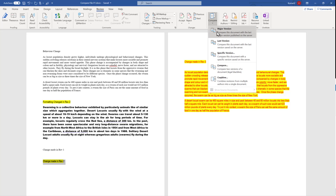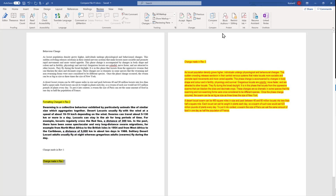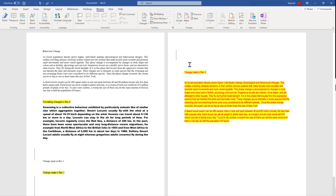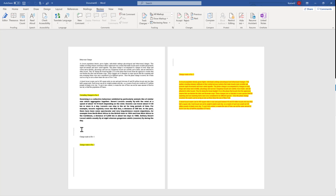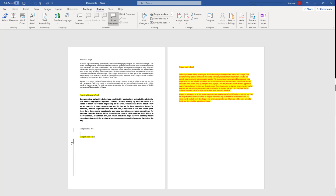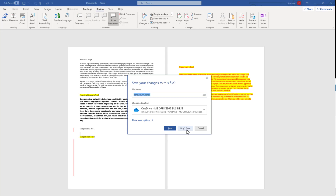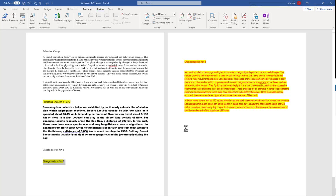The first option is to compare with the major version. When we click it, it will compare the current document with the major version done earlier and show you the areas where changes have happened. This comparison is done in a separate Word file, which you can store in your database or delete. Just close it and it will ask you to save — you can choose Don't Save and it will not be saved to the drive.